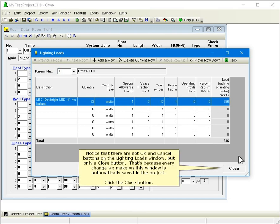Notice that there are no OK and Cancel buttons on the lighting loads window, but only a Close button. That's because every change we make on this window is automatically saved in the project. Click the Close button.